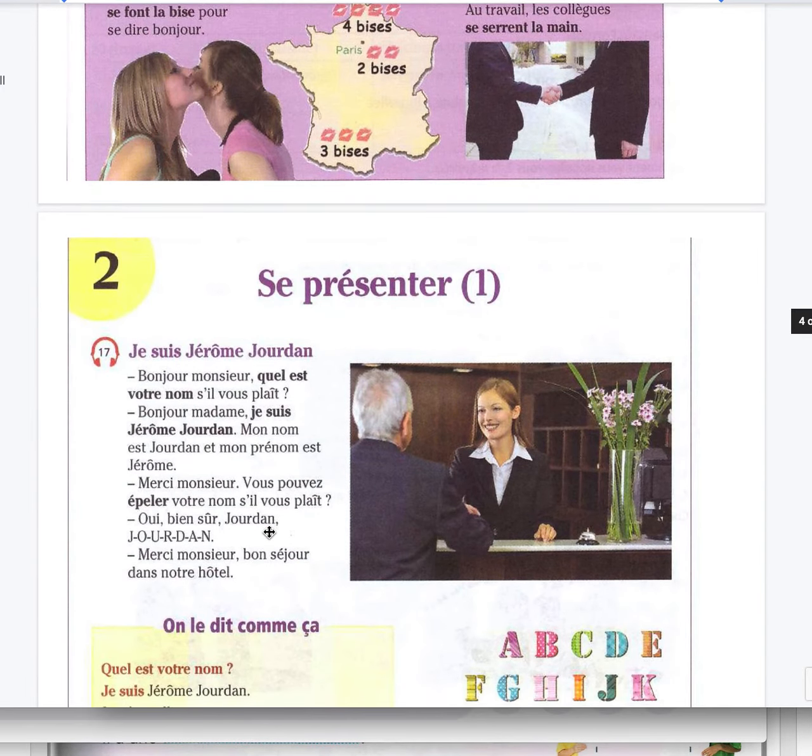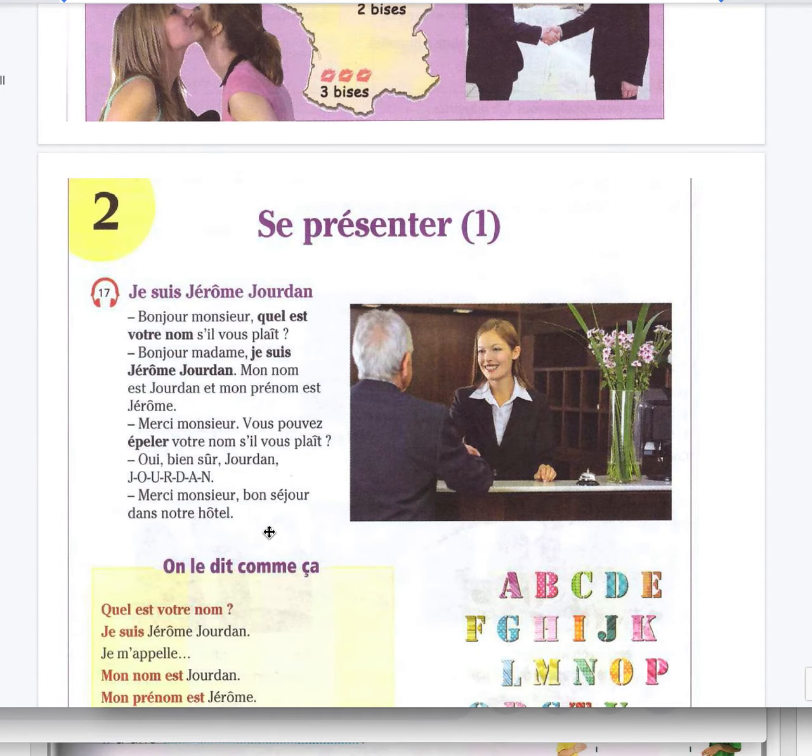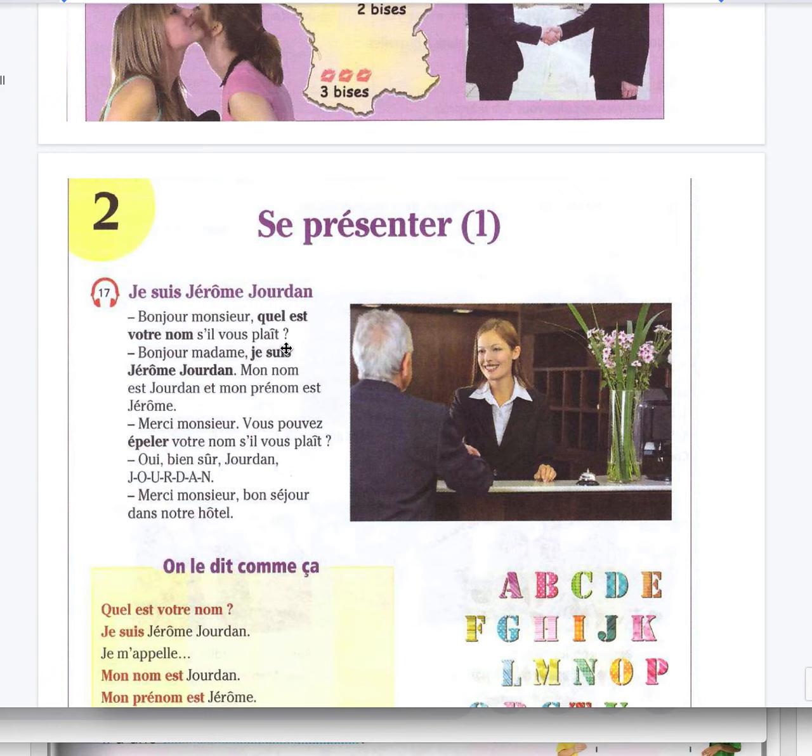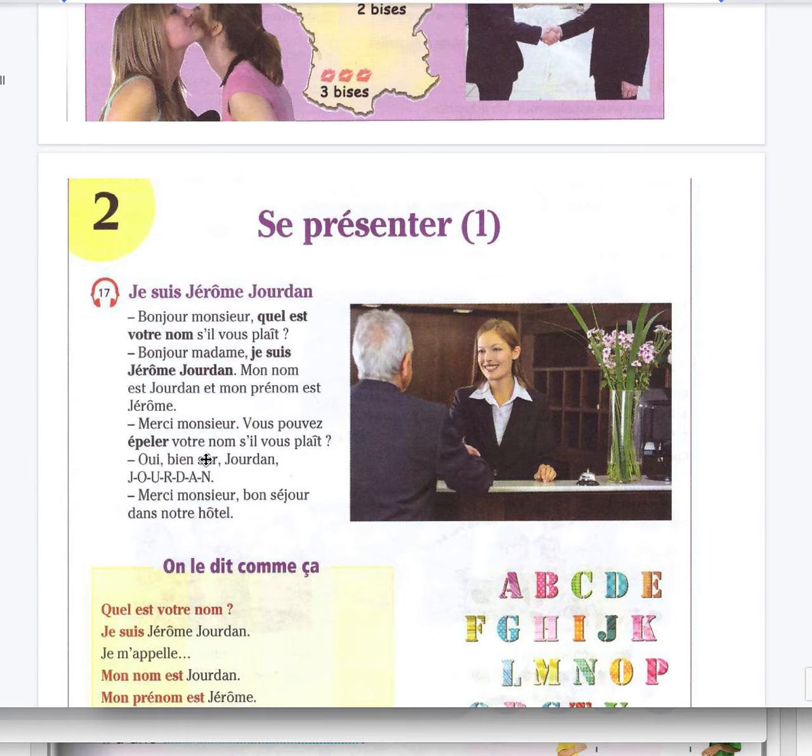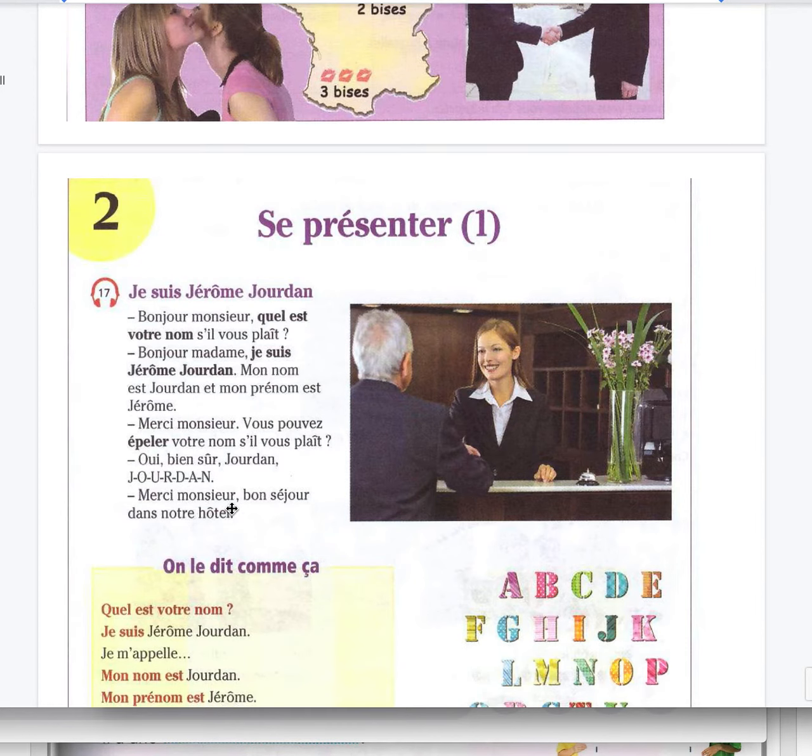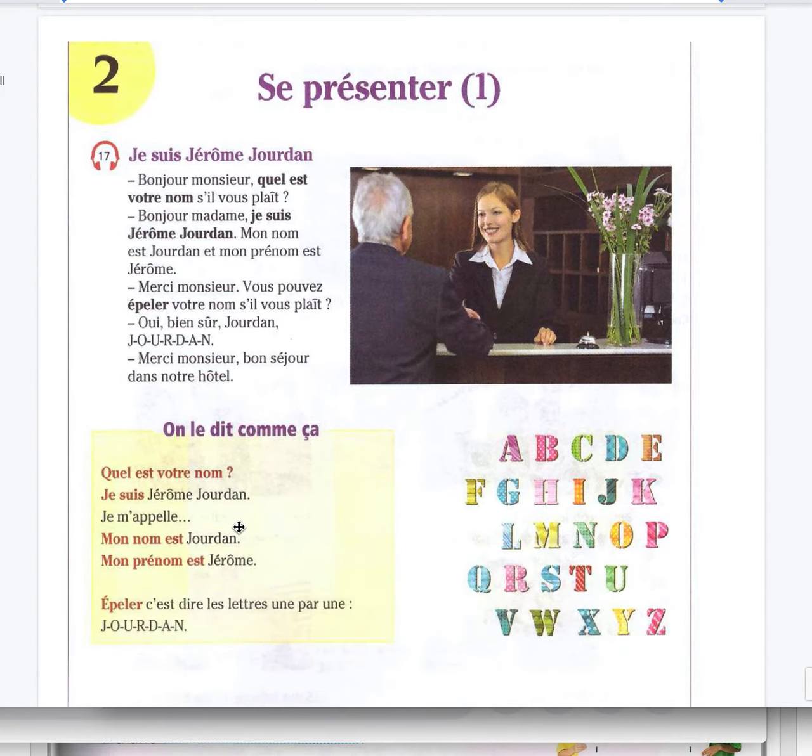Se présenter, to introduce yourself. Bonjour Monsieur, quel est votre nom s'il vous plaît? Bonjour Madame, je suis Jérôme Jourdan. Mon nom est Jourdan et mon prénom est Jérôme. Merci Monsieur. Vous pouvez épeler votre nom s'il vous plaît? Oui bien sûr. Jourdan, J-O-U-R-D-A-N. Merci Monsieur, bon séjour dans notre hôtel.